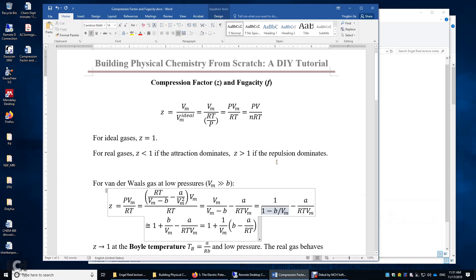In this video, I will talk about the compression factor Z and fugacity F of gases. First, the definition of Z. Z equals the real molar volume of a gas divided by the so-called ideal molar volume.